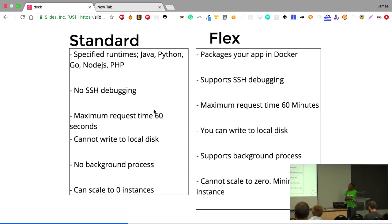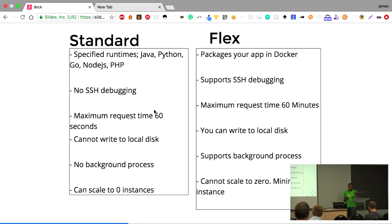However, standard environment has one advantage: it can scale to zero instances. That means if you don't expect anyone visiting your application, you can scale it down to zero instances and you're not paying for that time.